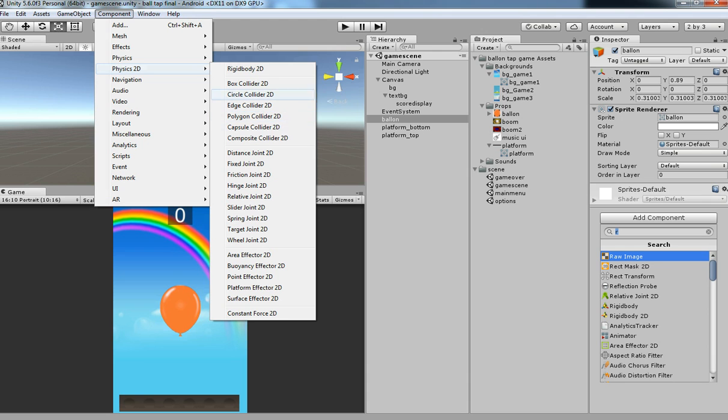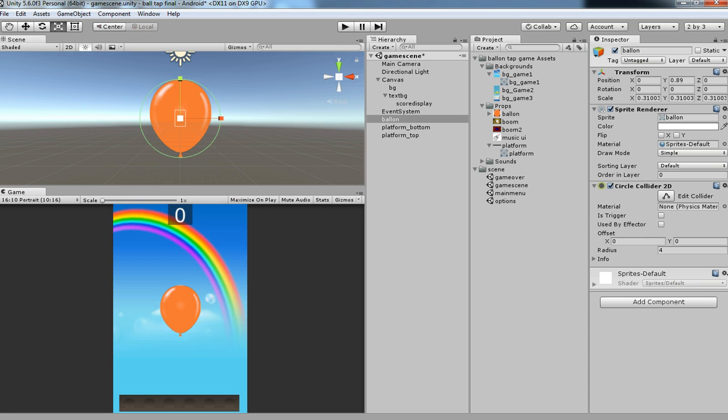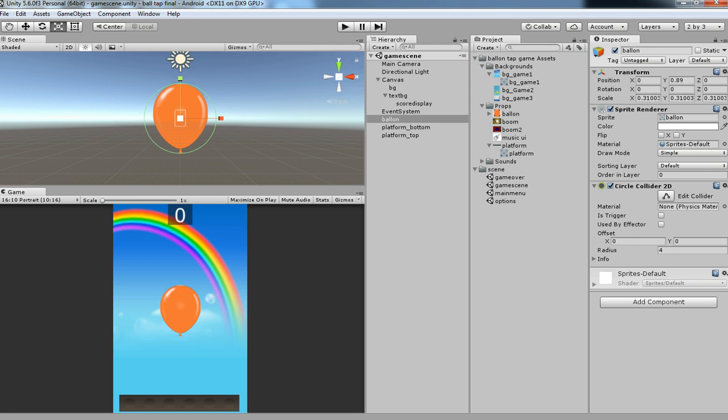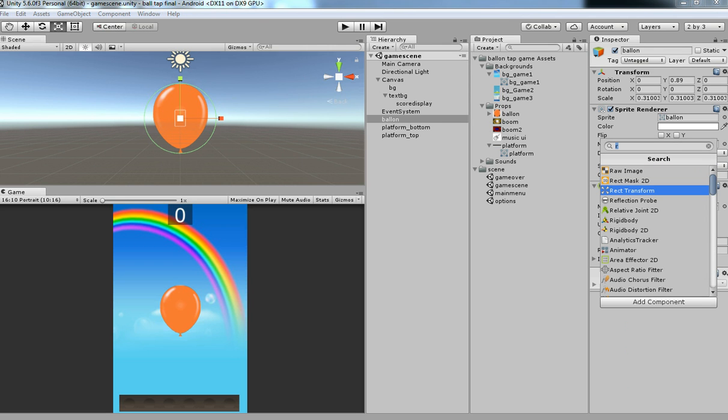We are going to use these types of collider for our game depending upon the shapes. For example, if you have a ball mesh you need to use circle. So for balloon we are going to have circle collider. This is a perfect form for the balloon because of its shape, it looks like circle.